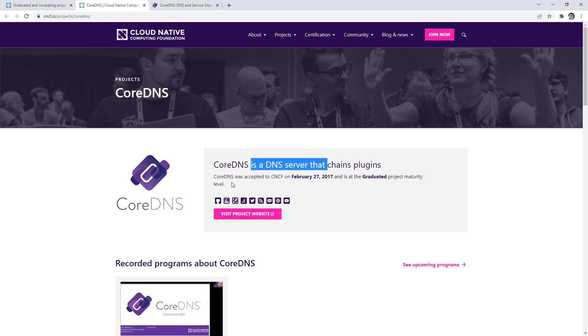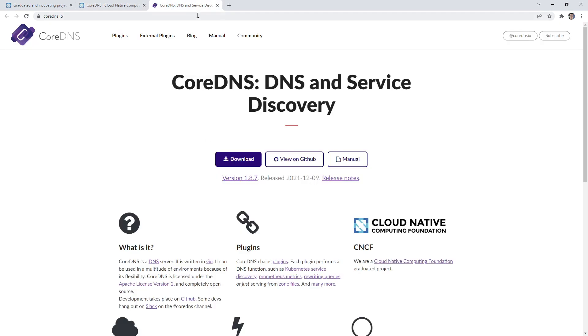If you click through to the website, you'll notice at the top it says plugins, and then external plugins.